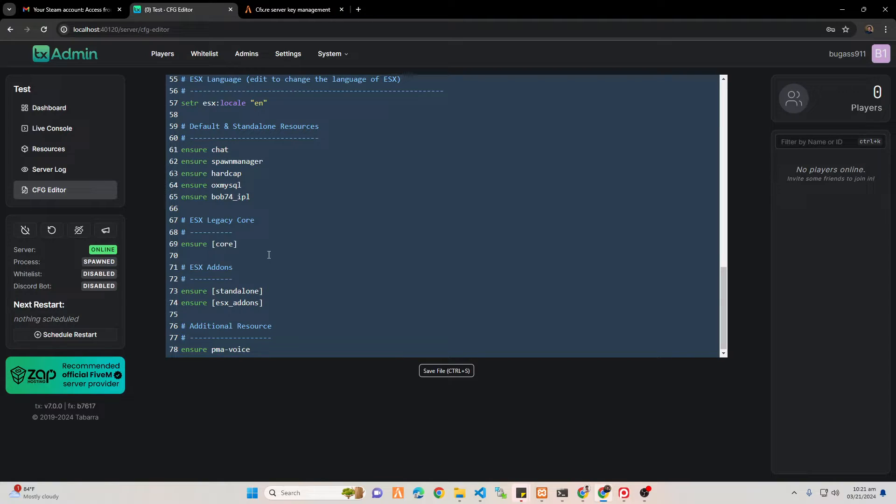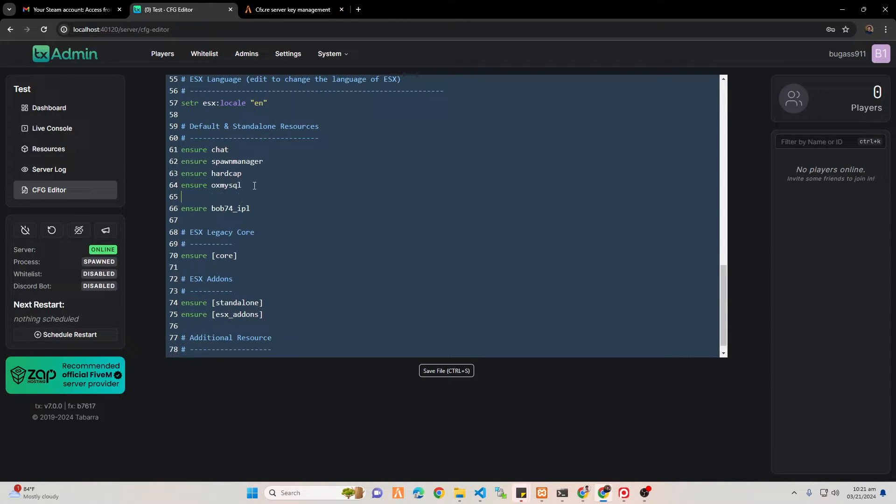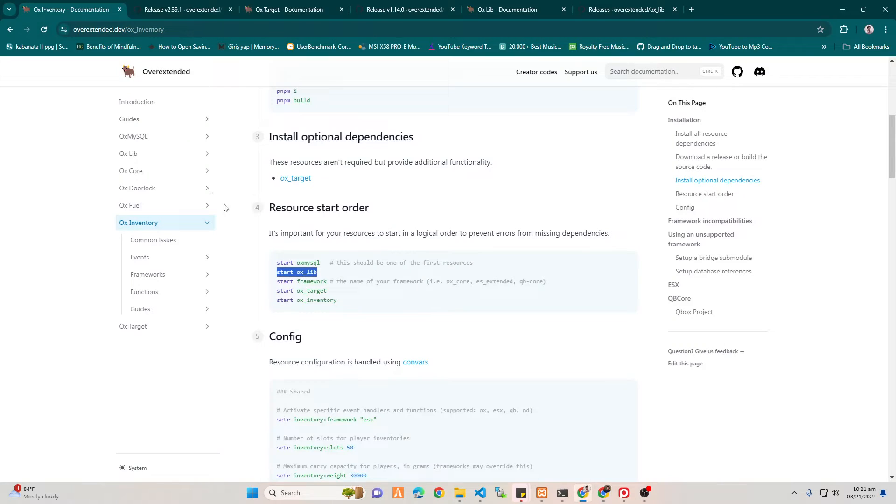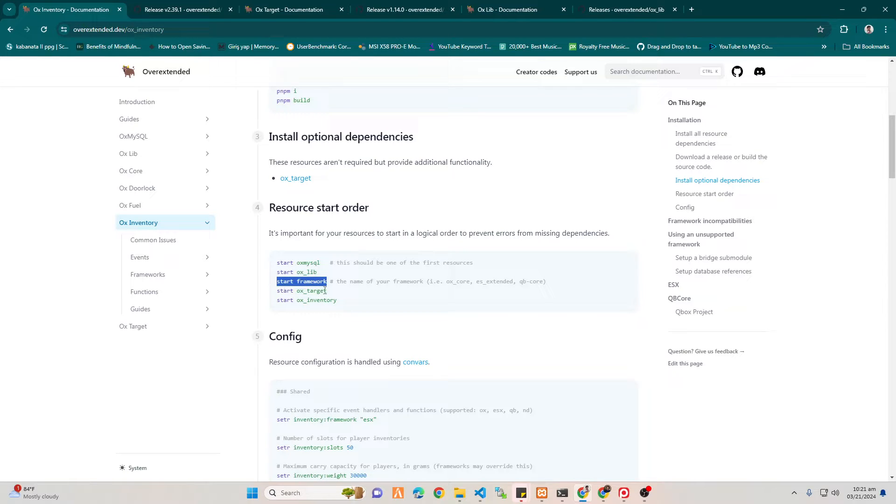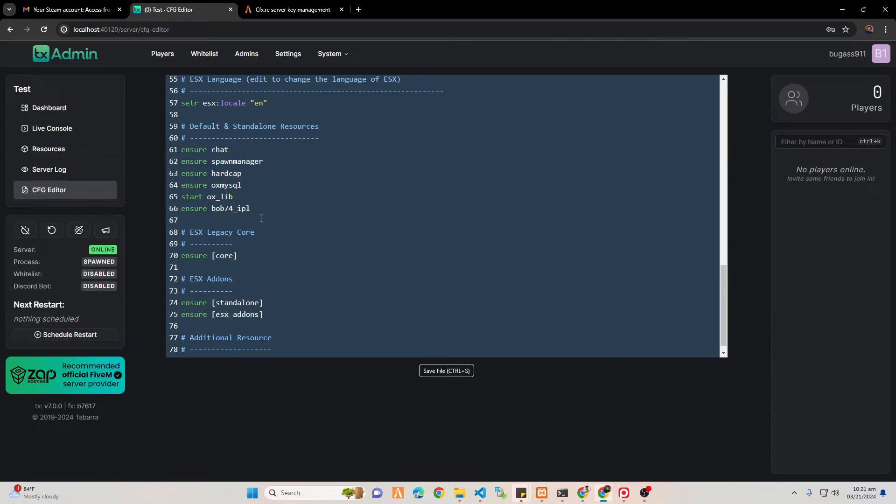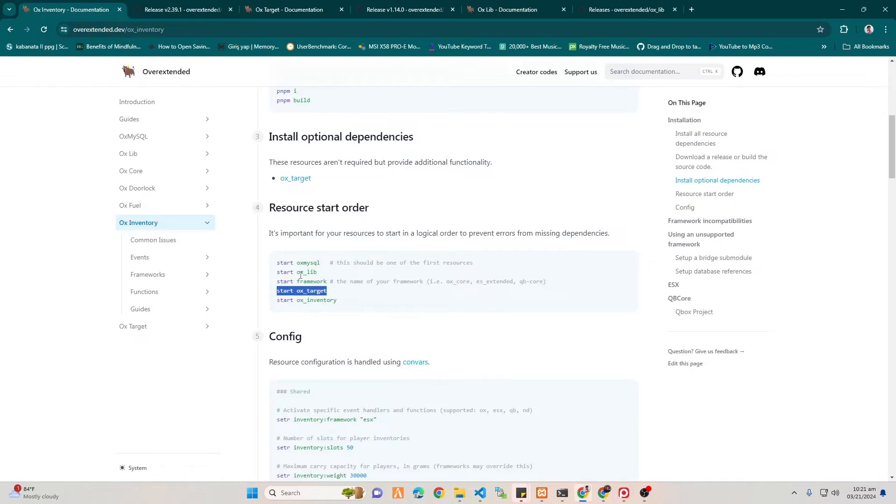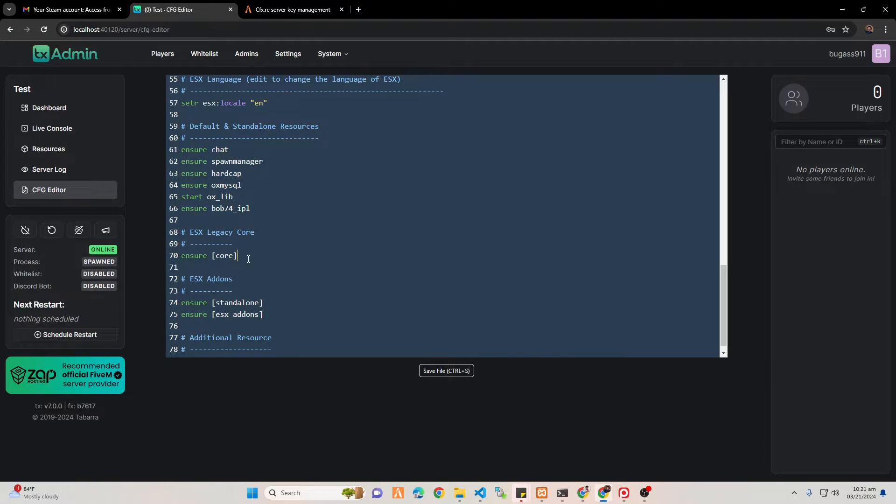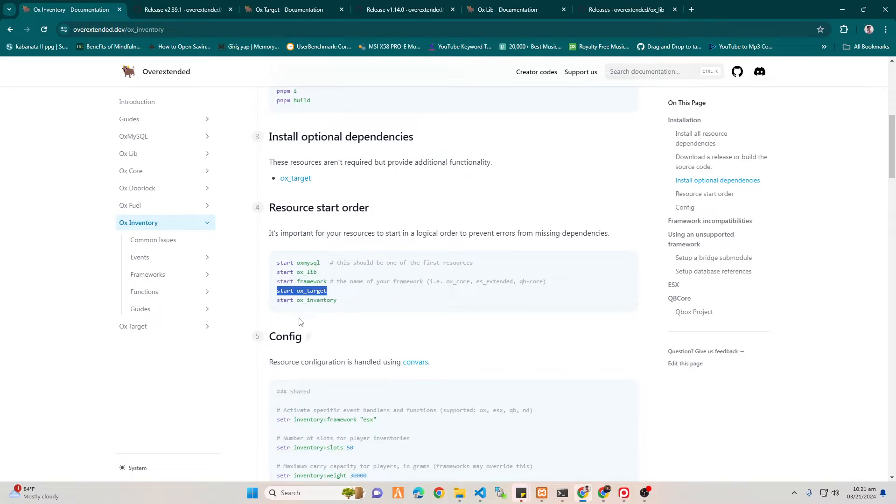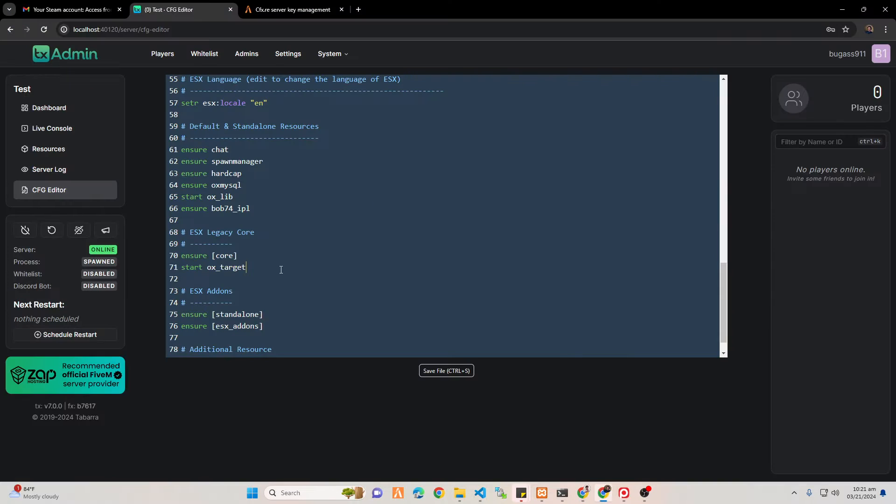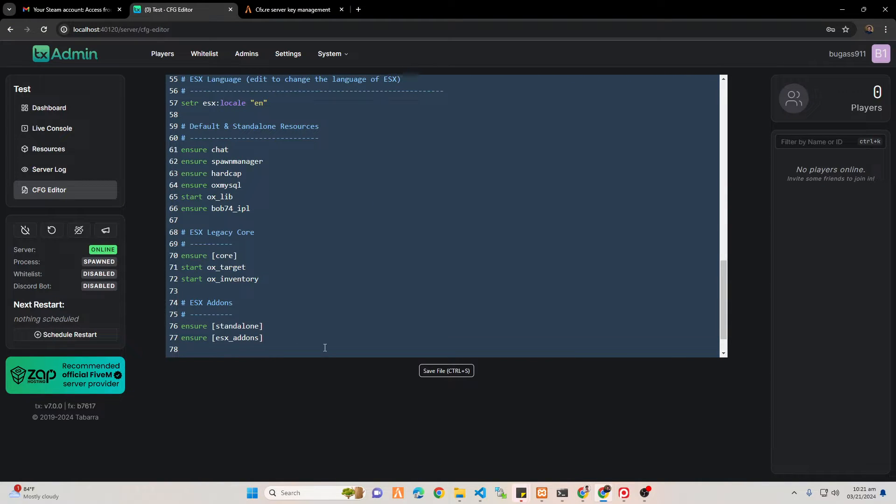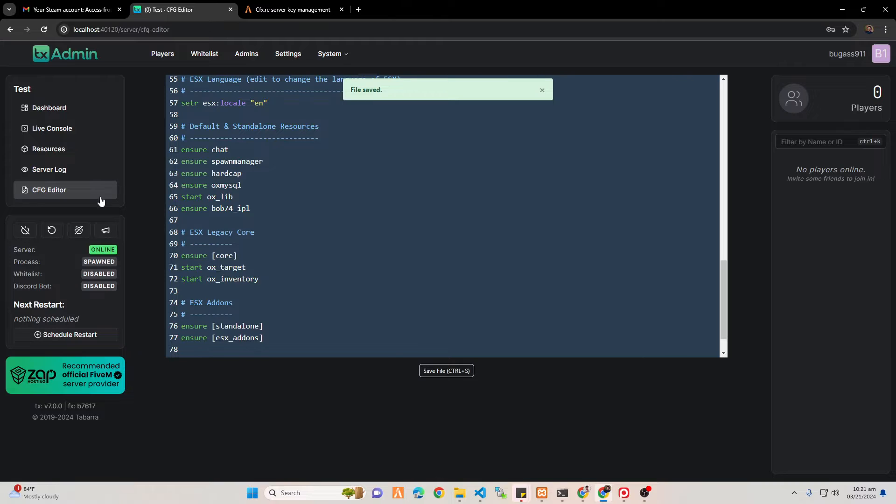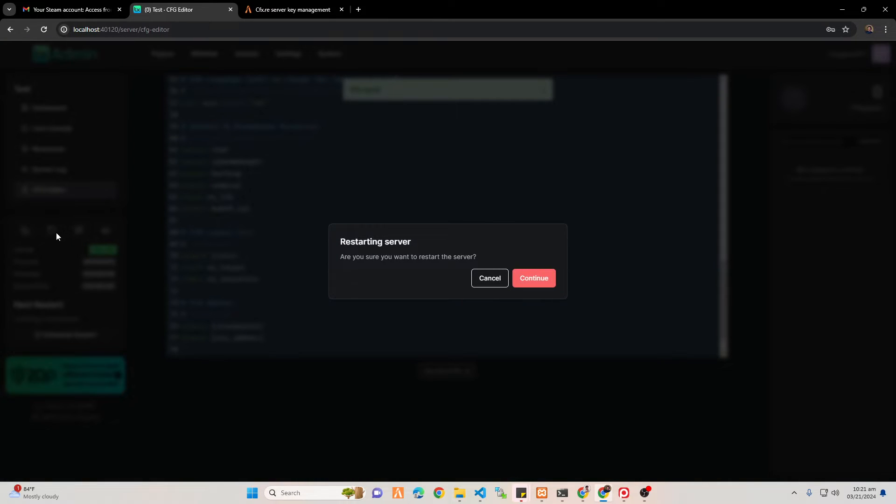First up is OX Lib, so OX Lib must be next to MySQL. Next up is OX Target after your framework, which is ESX Legacy or Core, and then put the OX Inventory. You're good to go.